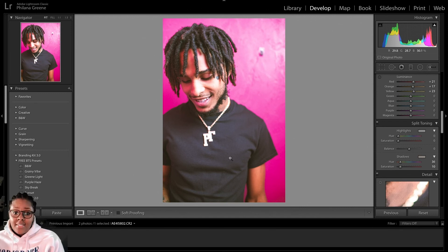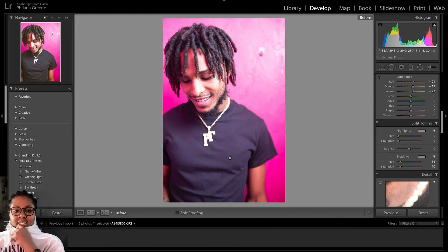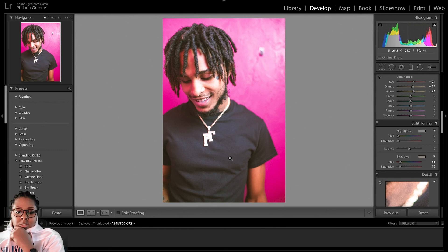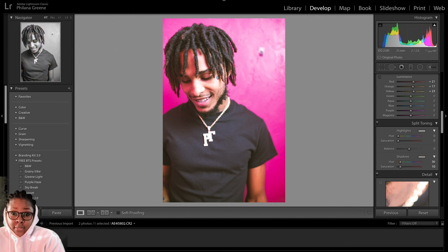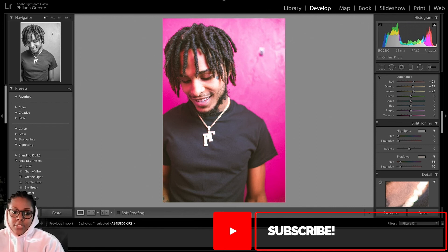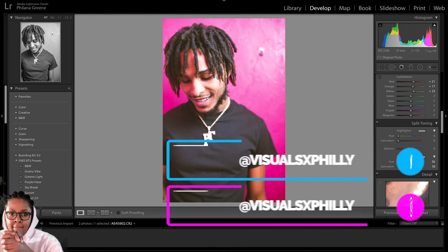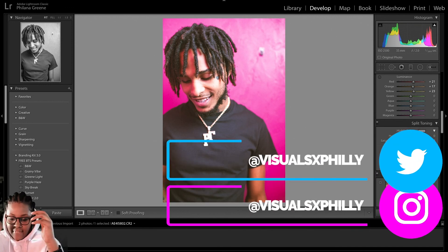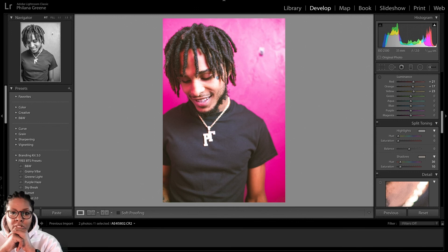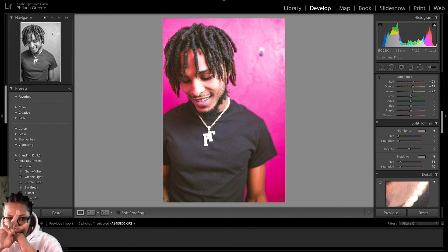And that's really it, guys. That is how you achieve that film look on your photos. As you can tell, this is the before and this is the after — it really does have that kind of Polaroid vibe, where it looks like someone just snapped a picture with a Polaroid camera or one of those old Kodak disposable cameras. That's how you achieve the Gunner Stahl style look. Make sure you guys subscribe to the channel — every Tuesday we're dropping a tutorial here on Tutorial Tuesdays. Make sure you guys follow me on Instagram at Visuals X Philly. Comment down below if you have anything you want to see in the next Tutorial Tuesday. Until then, I'll see you guys next time. Peace.